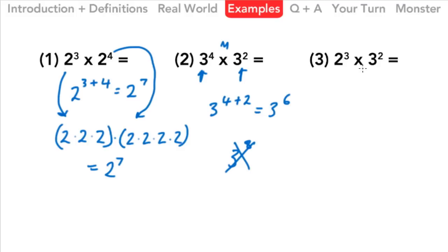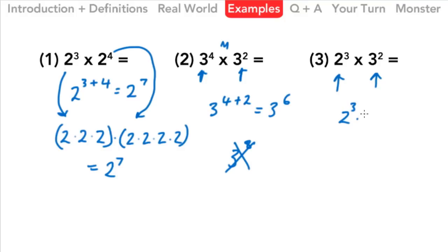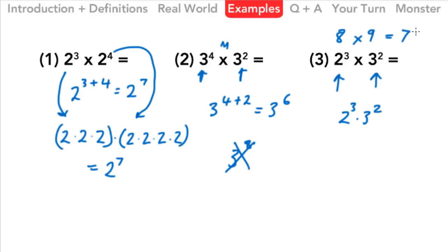Finally, in this last one we've got 2 to the 3rd times 3 to the 2nd. Immediately we have to stop and pause, because these bases do not have the same base. So we can't use this law in this case. For the answer in exponential form, we would just write it as 2 to the 3rd times 3 to the 2nd — that's its simplest exponential form. If asked for standard form, we would do 2 times 2 times 2, which is 8, multiplied by 3 squared which is 9, giving us an answer of 72.